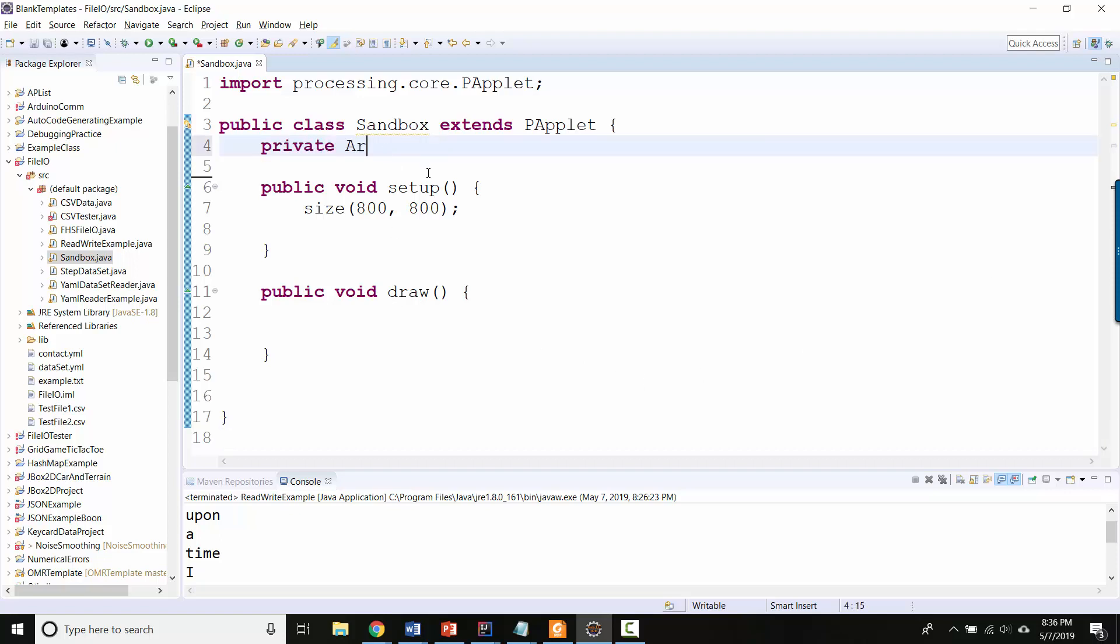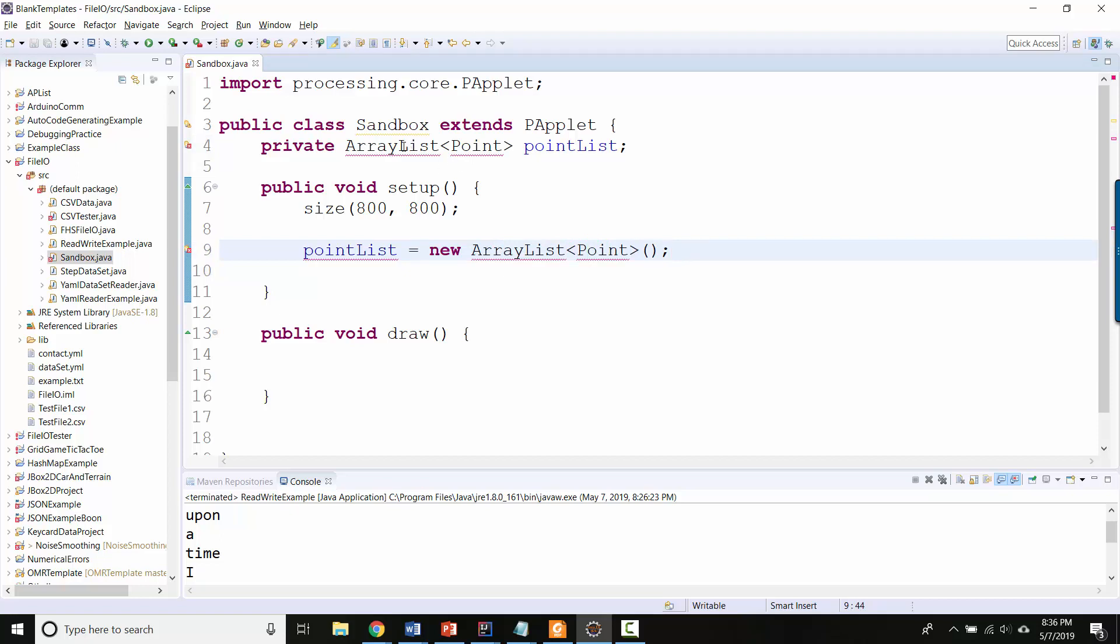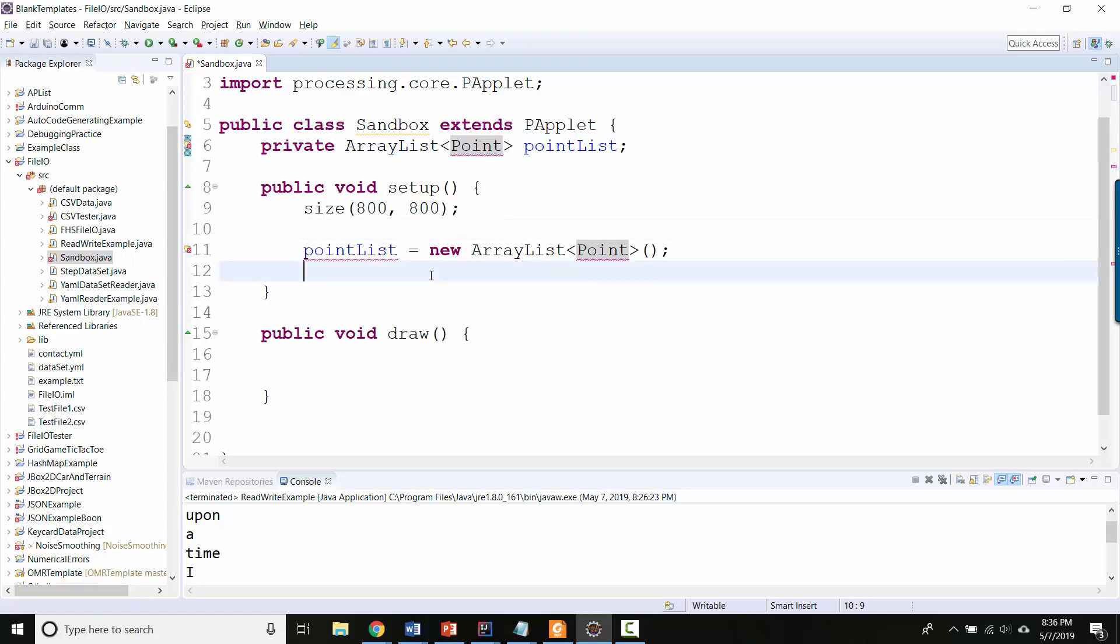And I know I need to initialize it, so I'll say new ArrayList<Point>. It will import ArrayList. Point doesn't exist yet, that's a class I'm going to make. But a point just represents a two-dimensional set of coordinates on the screen.